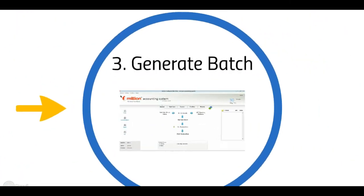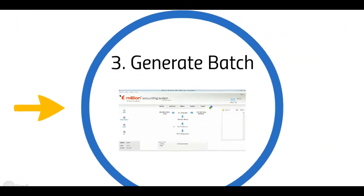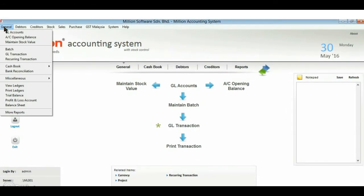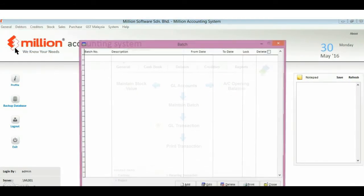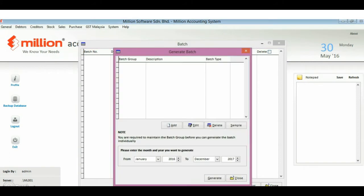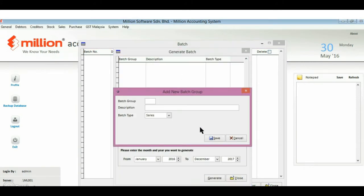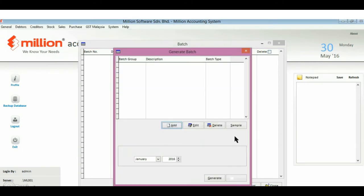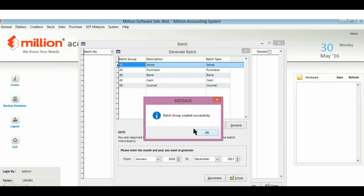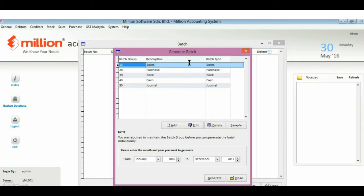Step 3: generate batch. Go to general menu batch and press the add button. You may add your own batch or you may also click on the sample button to get the sample batch which is provided by us. Make sure the period is correct, then press generate.